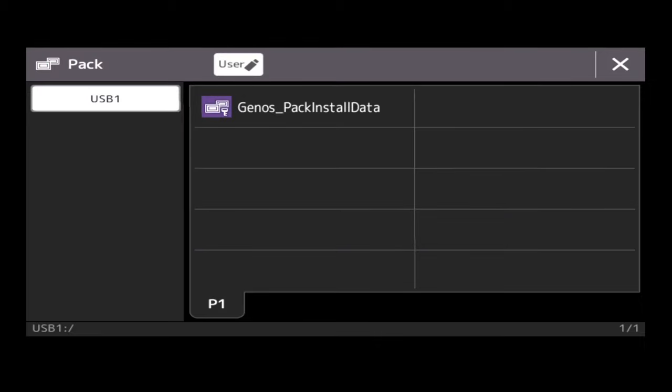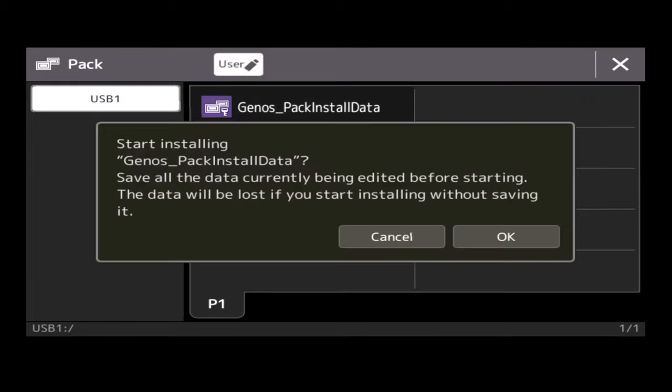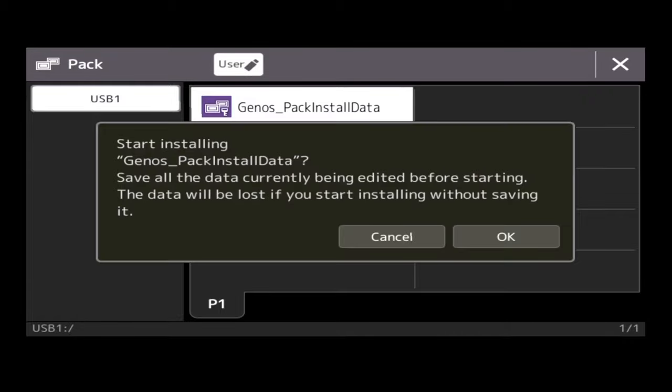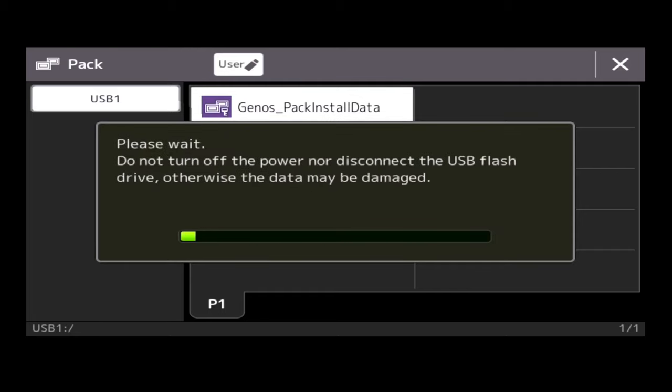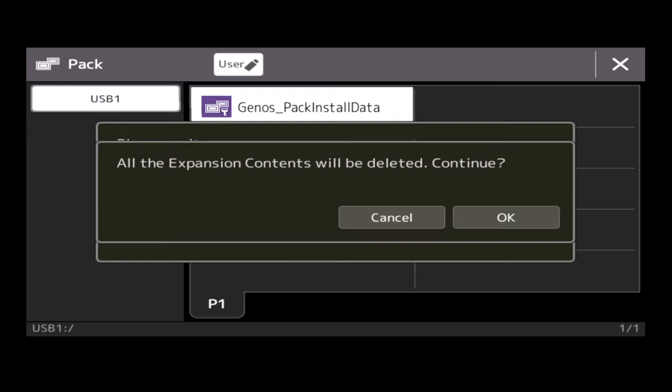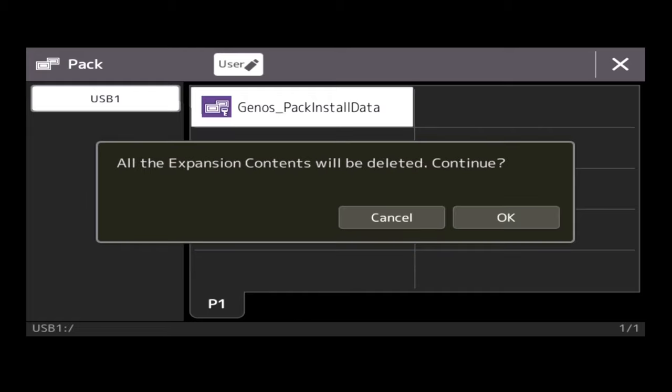So here's my pack I've created in Expansion Manager, so all I simply do is press it, and it will ask if I want to install. Click OK. Then it's going to ask if I'm happy for the keyboard to wipe the memory. So anything that's in here will be wiped off.